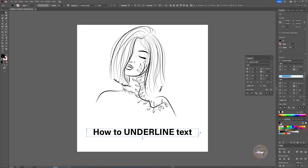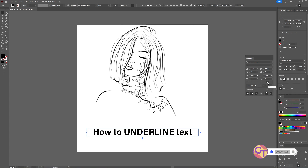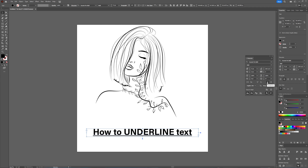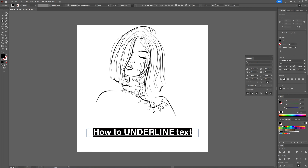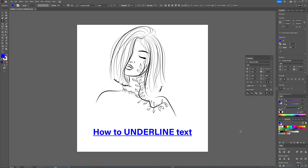If you have your text box selected and then you click this little underline option — this one here — as you can see it underlines your entire text. This underline follows the color of your text, so if your text is blue, your line will also be blue.